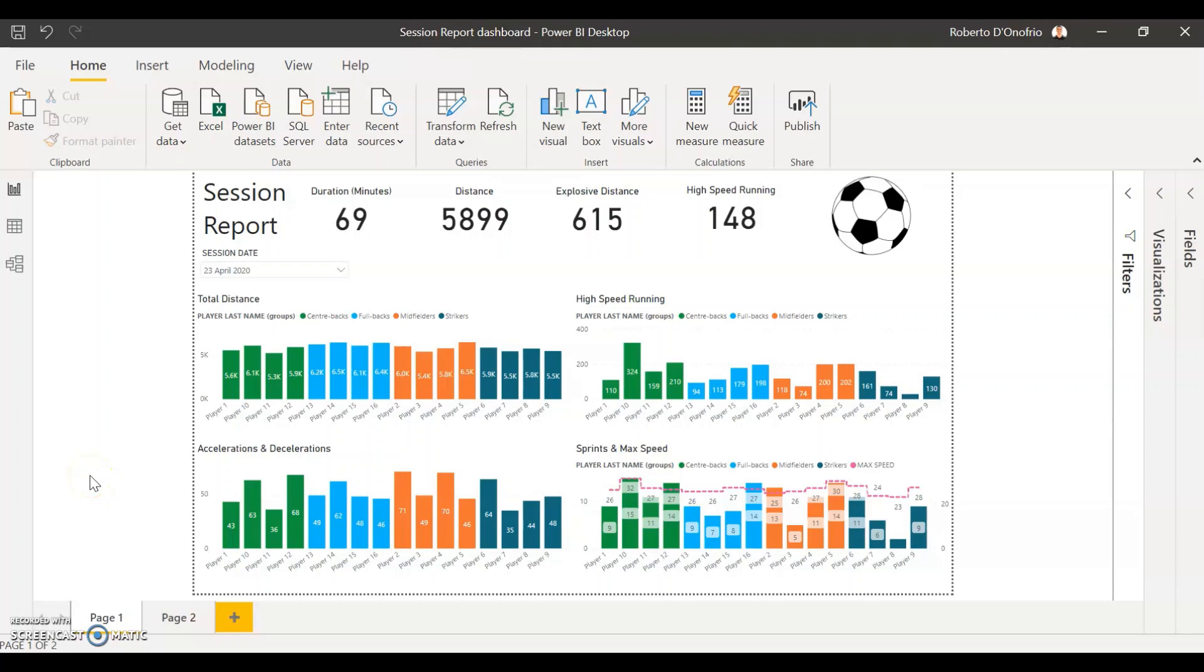Hi everybody. Welcome to another video of Power BI for Sports. Today we're going to go through how to create player groups in your reports.